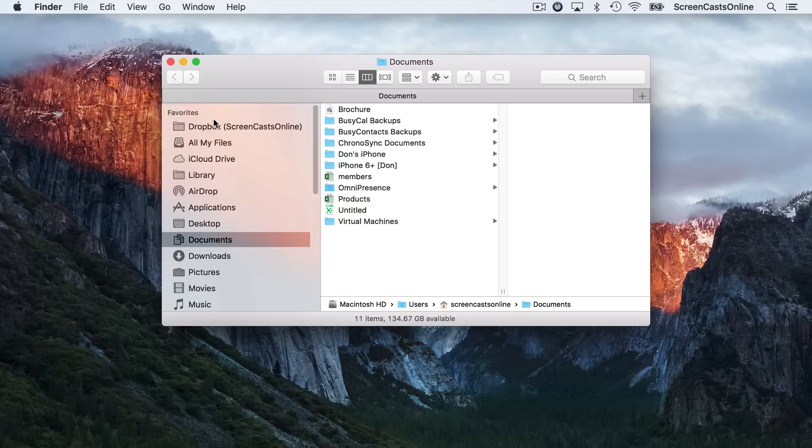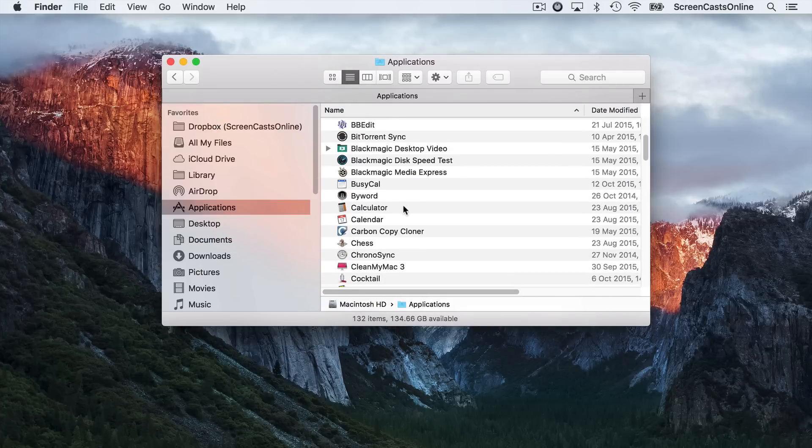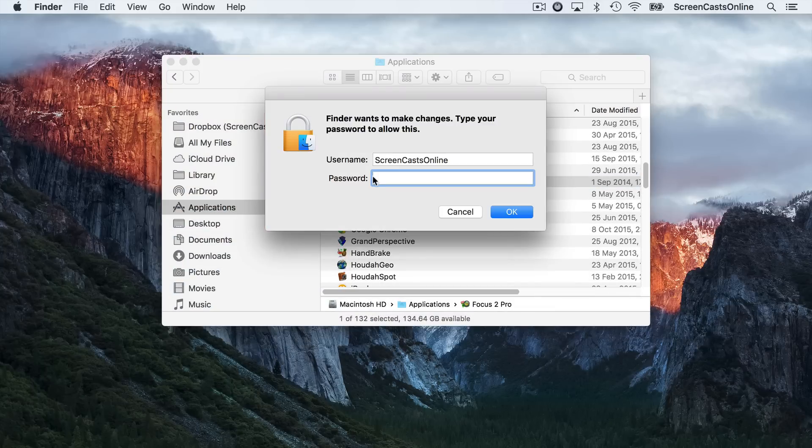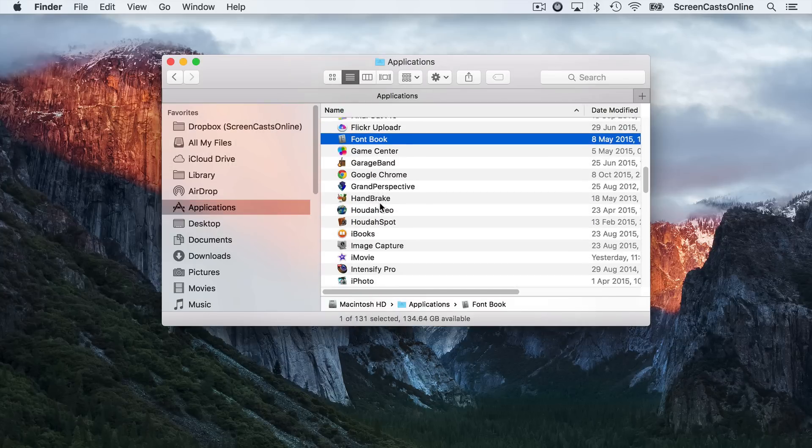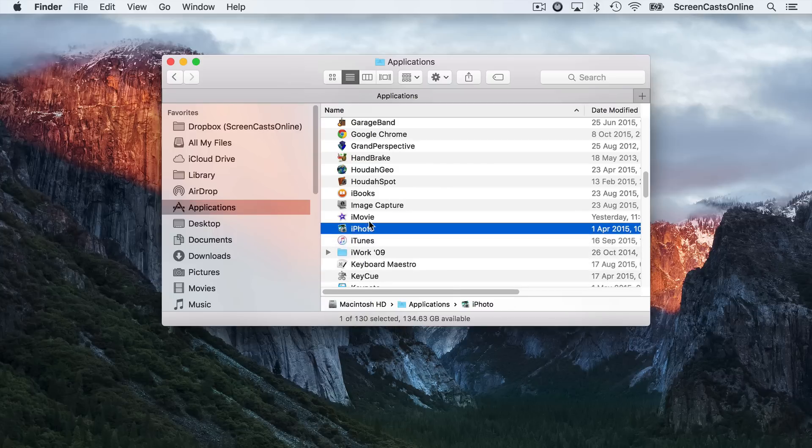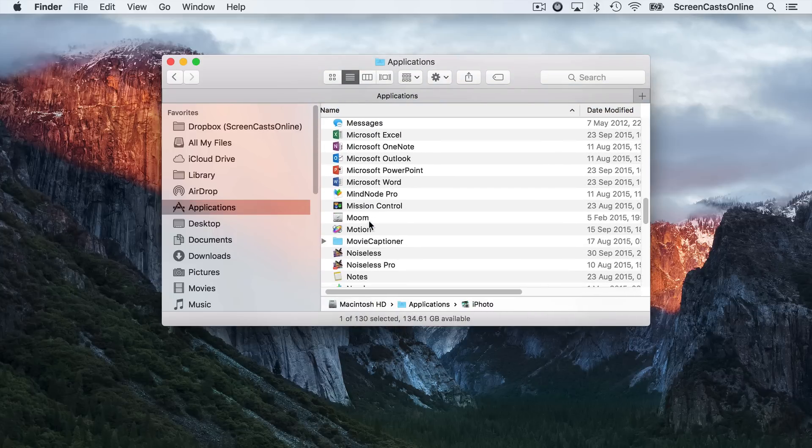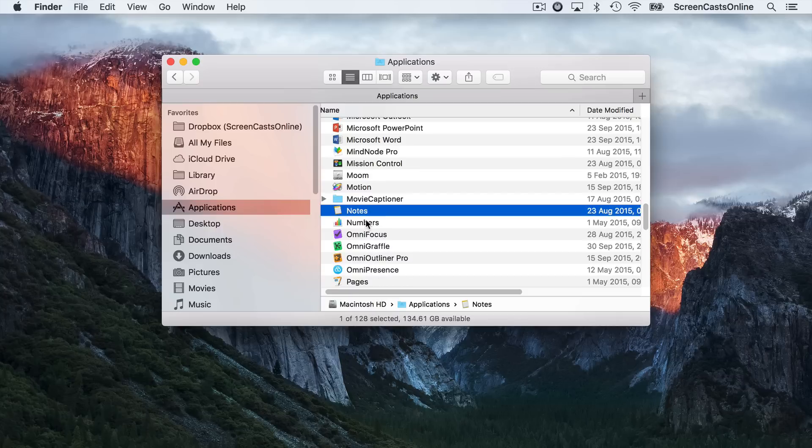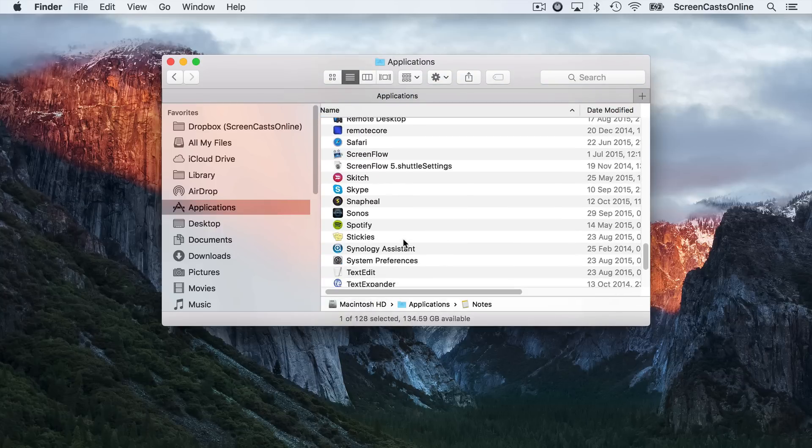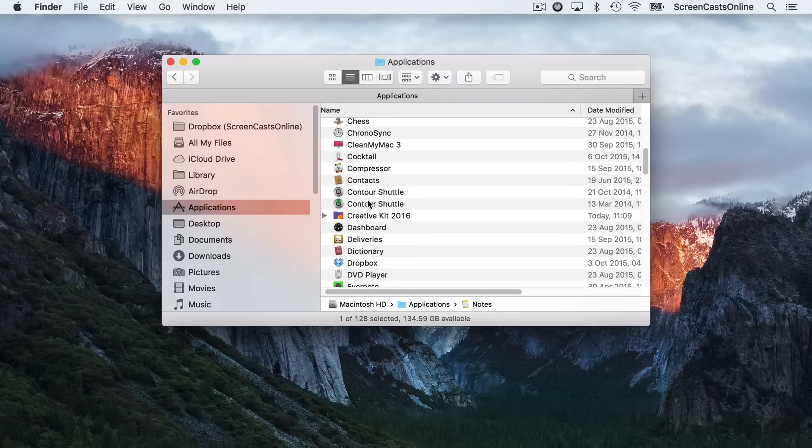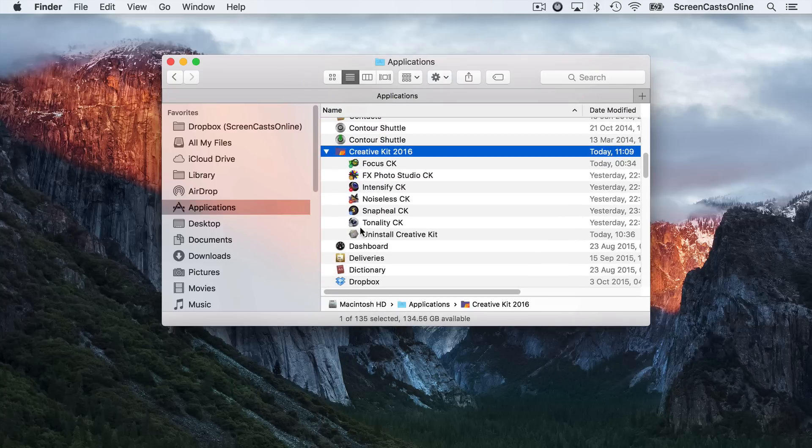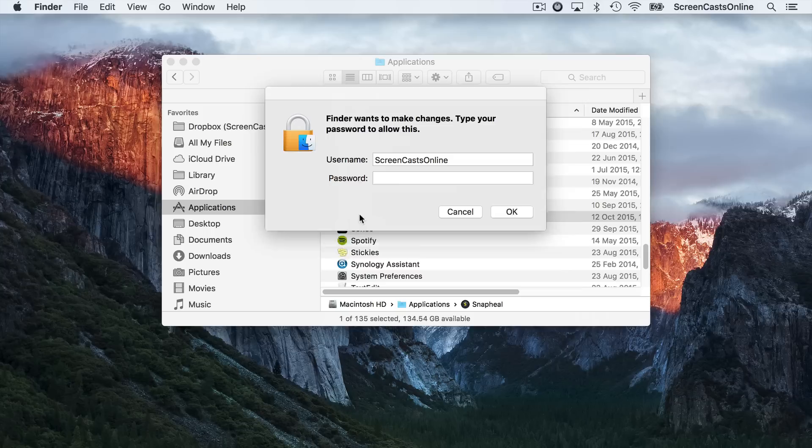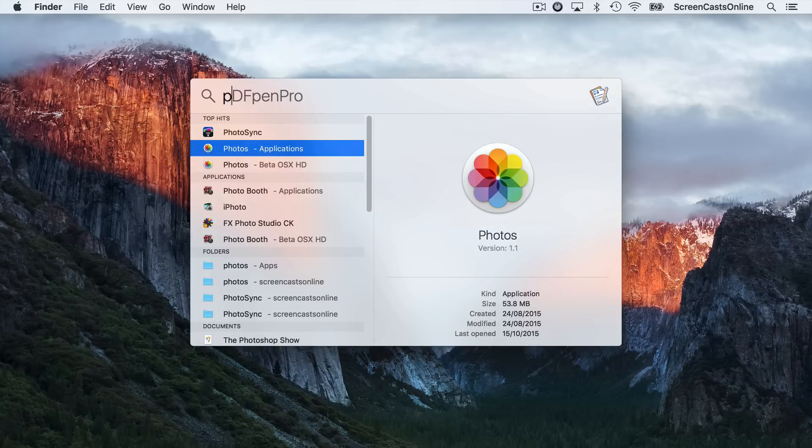I'm going to go across to the Finder. I'm actually going to delete the previous applications from here as well. I had Noiseless, I had Focus 2 Pro, I can get rid of that. Obviously, if you've not had these installed, you won't have to do this. Intensify Pro I had before, I'll delete that. And Noiseless. I had Noiseless and Noiseless Pro, so I'm going to delete those. And that's probably it. Snap Heal, I think I've got a new version of that. Let me just check. If I go back to Creative Kit 2016, yeah, I've got a new version of Snap Heal, so that can go as well. That's now completed.